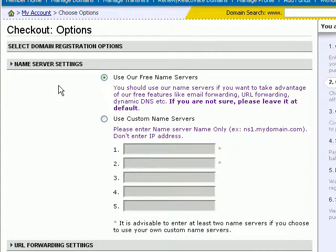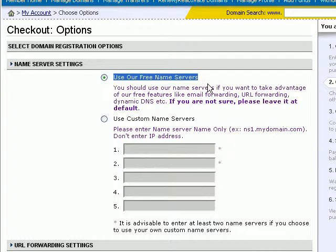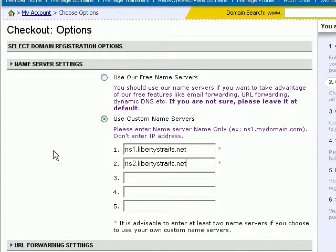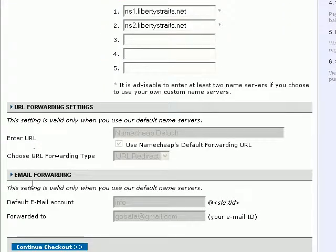Namecheap will prompt you for the DNS, or domain name server, settings. If you do not already have a web hosting account, you can just leave it as 'Use Our Free Name Service'. But if you have a web hosting account and you know the web host's DNS servers, then you can enter the DNS servers into this section. Then scroll to the bottom and click on 'Continue to Checkout'.